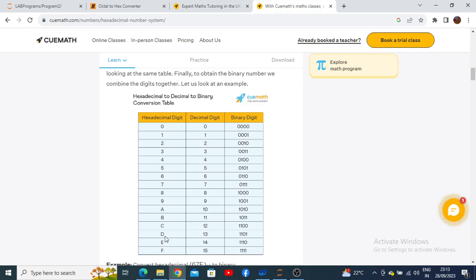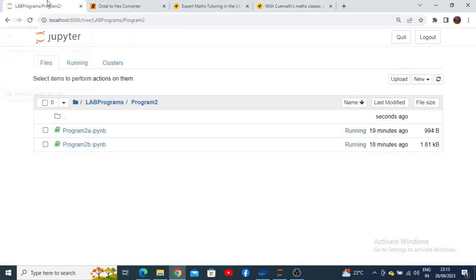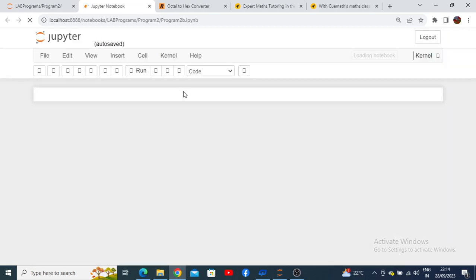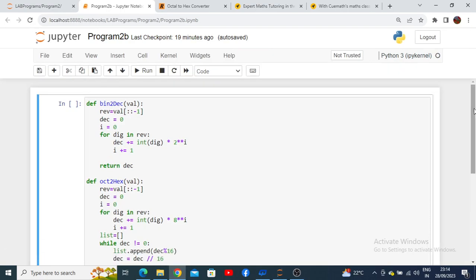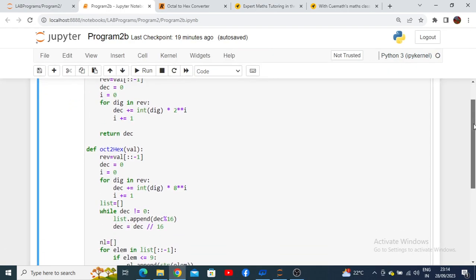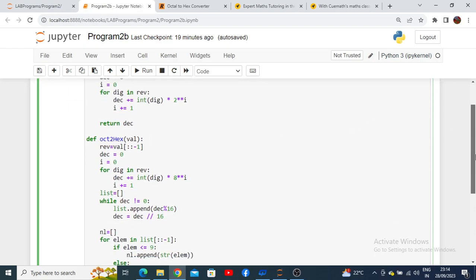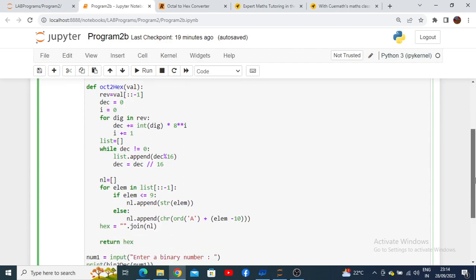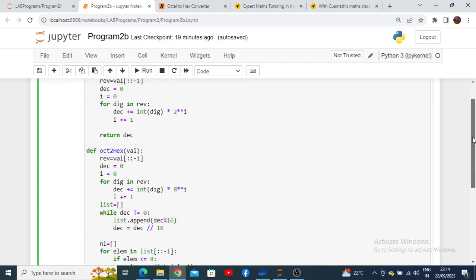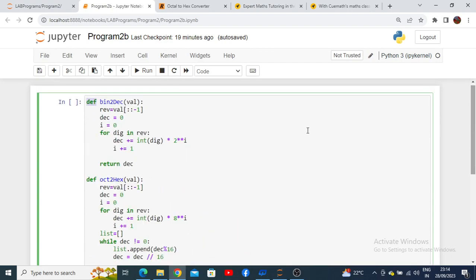Let us execute the program for program 2b. Here is my program 2b which has already been written and saved. I have used the concept of functions. Using the def keyword, I can create a function. Here is a function binary to decimal and octa to hex. Two functions I have created wherein I have written the logic for conversion. The first function converts binary to decimal value, and the second function converts octa to hex.